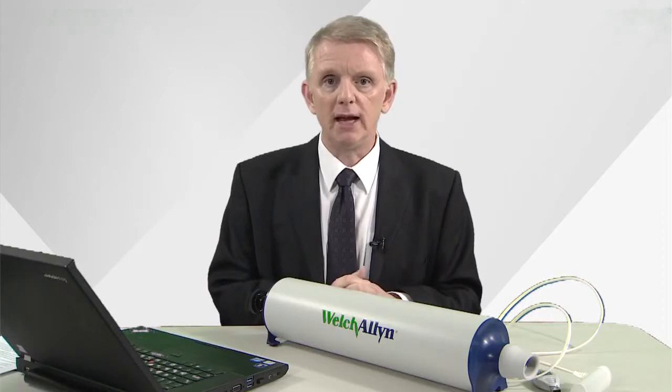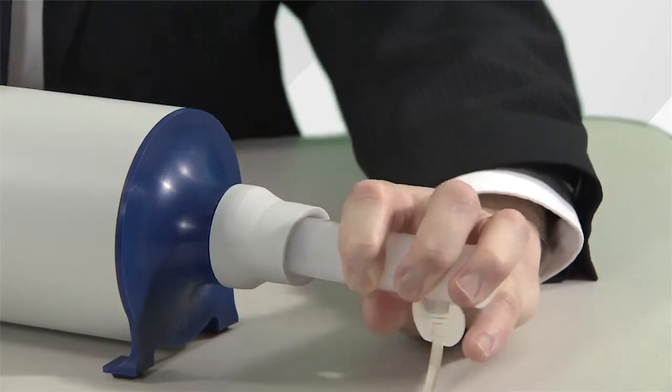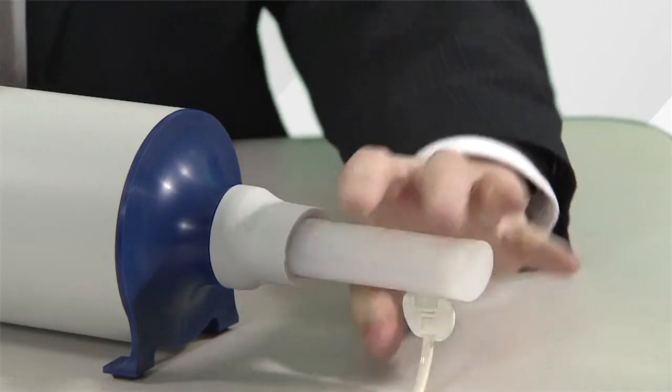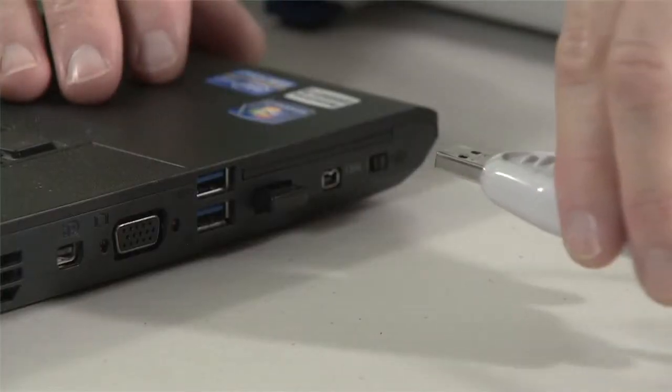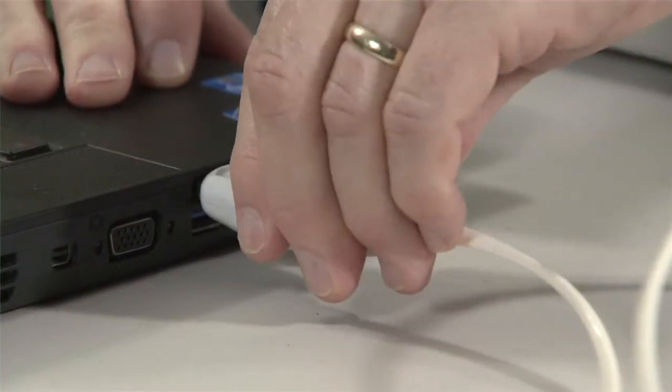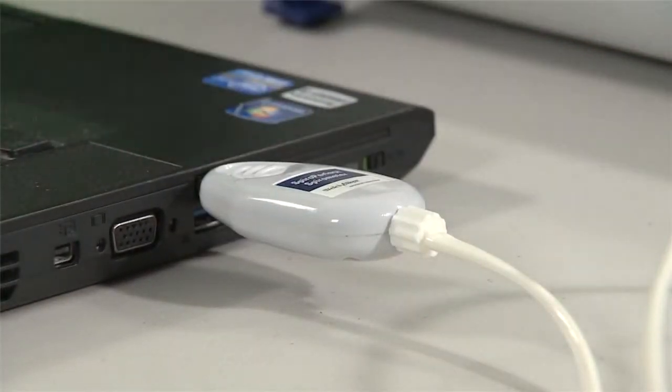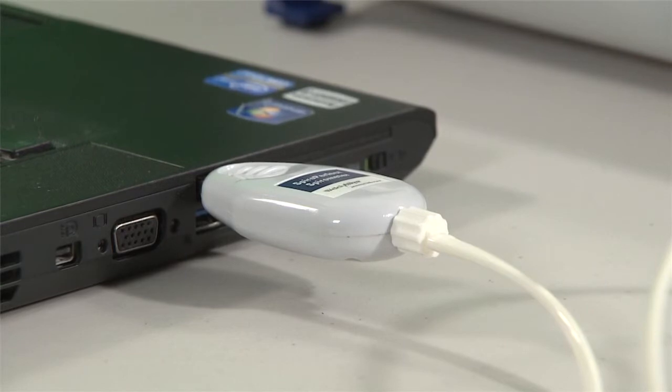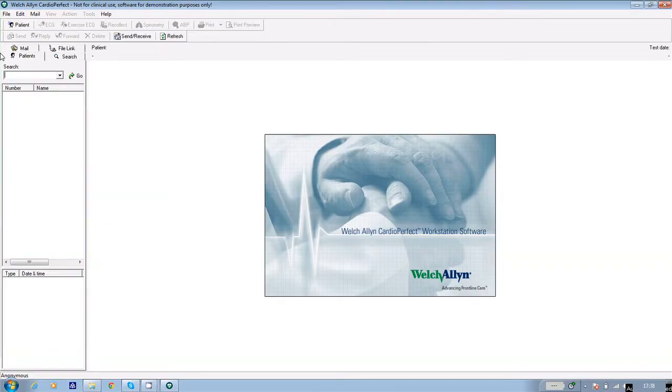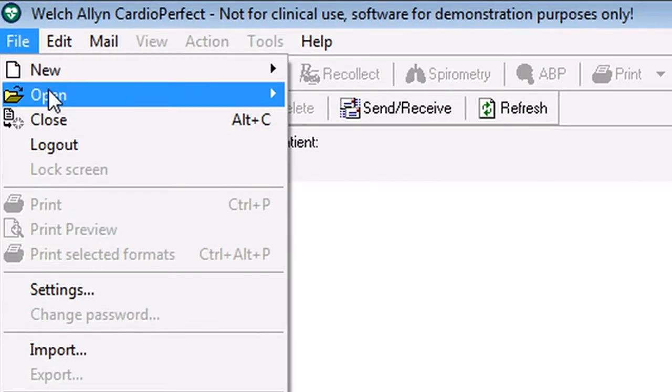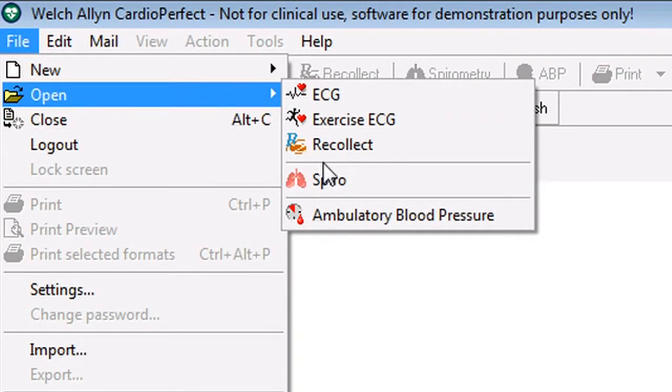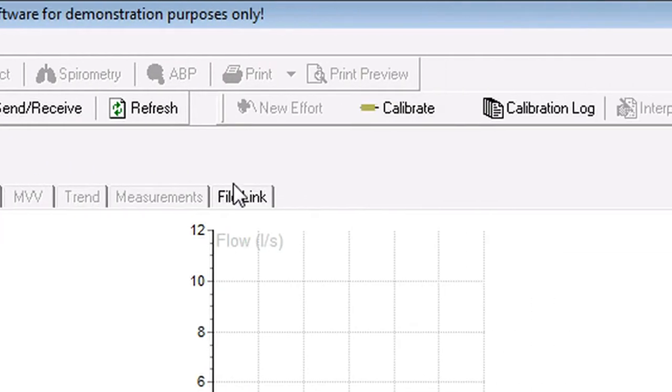And now we're going to move on to calibrating the spirometer. To do this, place a flow sensor into the mouth of the calibration syringe and connect the USB lead to your PC. Then go into the CardioPerfect software. Click on file, open, and spiro. And then click on the calibrate icon at the top of the screen.